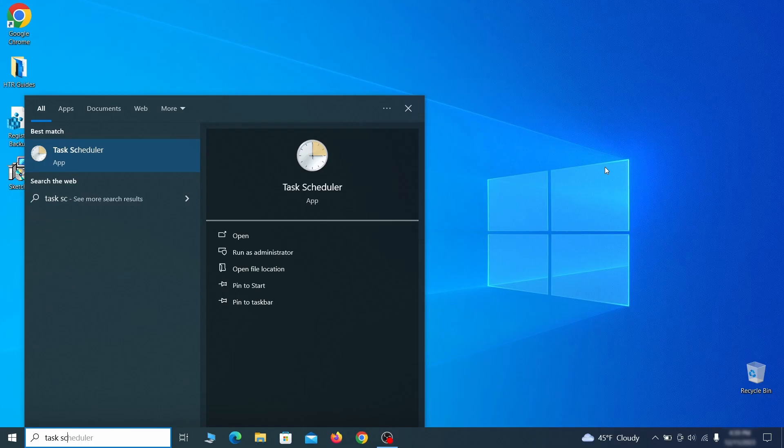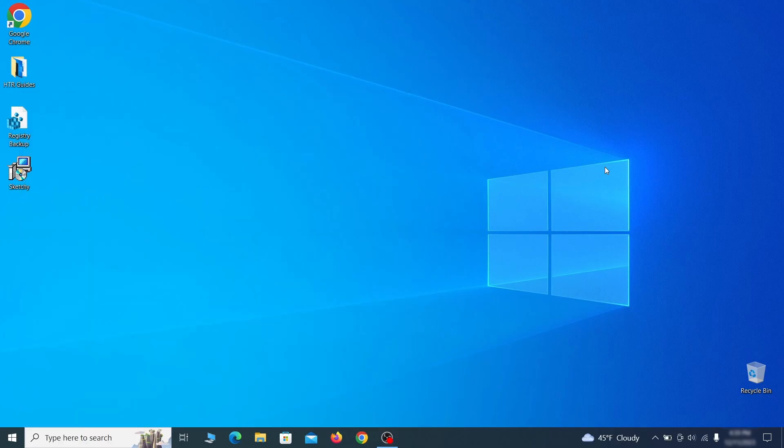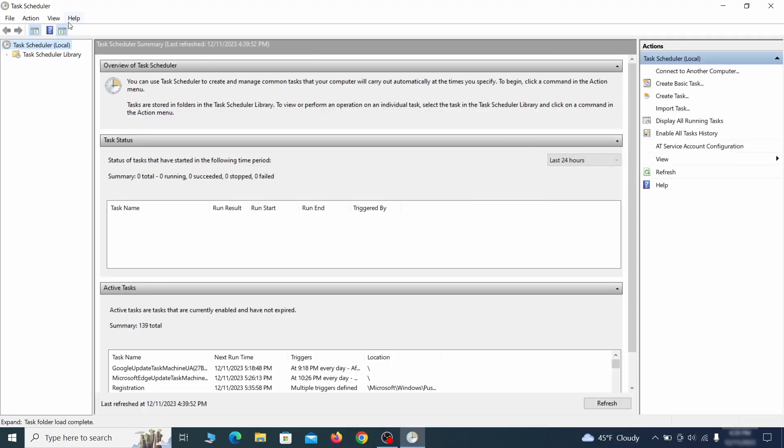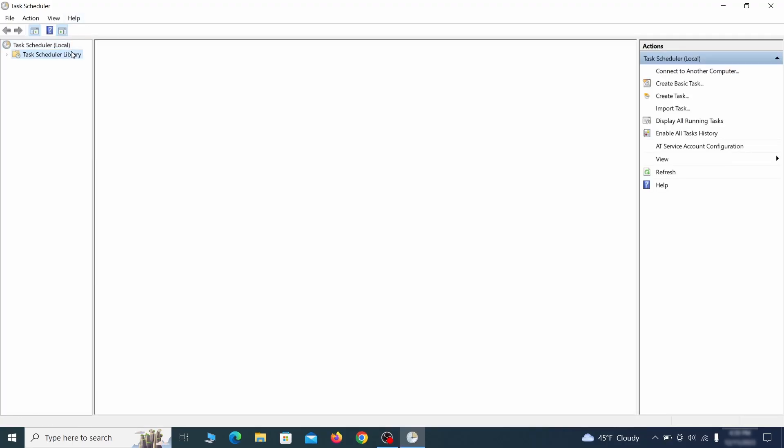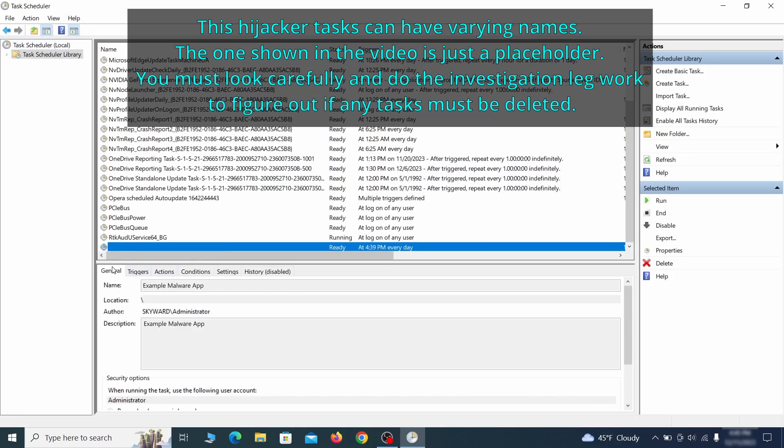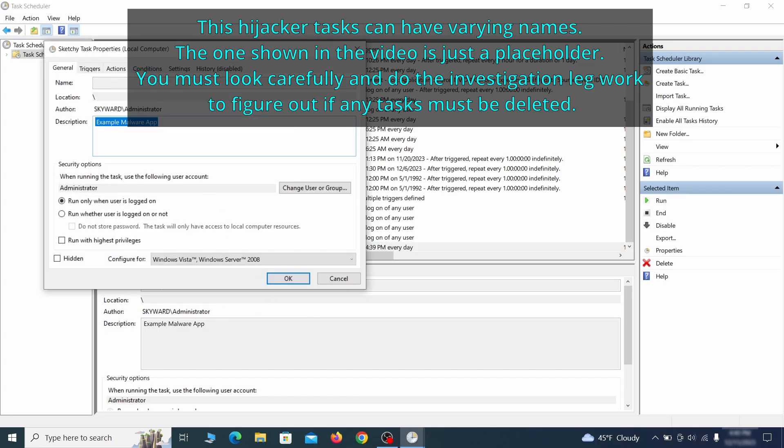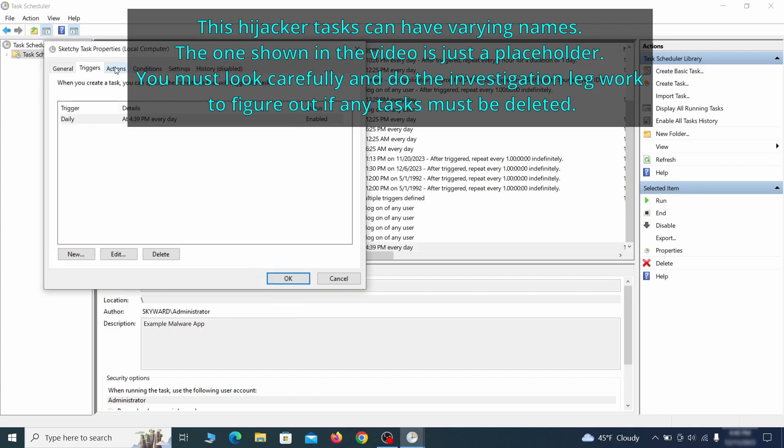The next thing you need to search for in the start menu is the Task Scheduler. Once you open it, click on Task Scheduler Library from the top left and carefully look through the names of the different tasks, looking for anything that's oddly named. If you think a particular task is suspicious, right click it, go to Properties, check what triggers it in the Triggers tab, and check what action it performs in the Action tab.